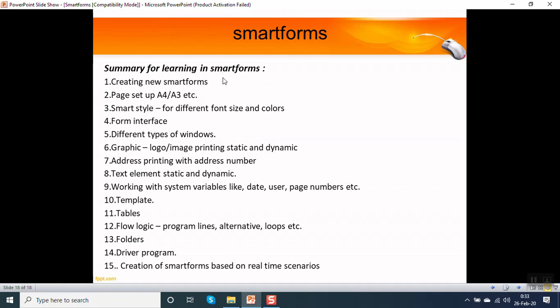We will first see the individual components of a smart form. Once we are done with all this from point 1 to 14, then we will go for real-time scenario. That all I will cover in this video. Thank you.